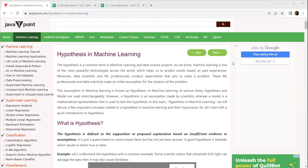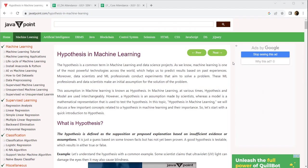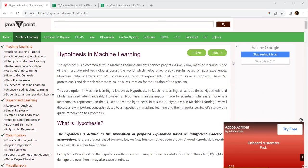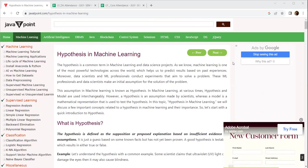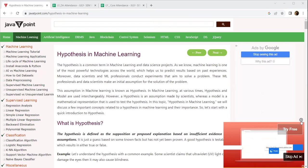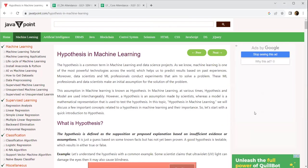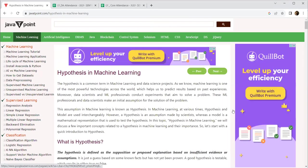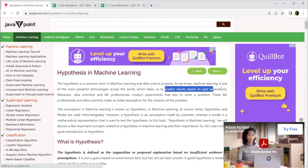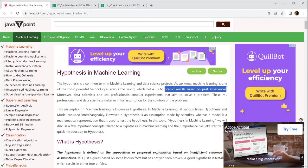In our previous lecture, we discussed the descriptive model and the predictive model. In the descriptive model, we try to achieve the characteristics and it goes to supervised learning, whereas in the predictive model, it is based on history or past experiences. When we create a hypothesis, this is basically on the predictive results based on past experiences.